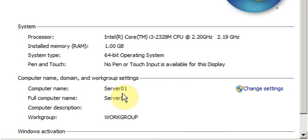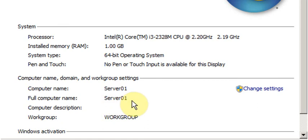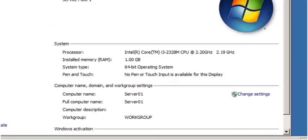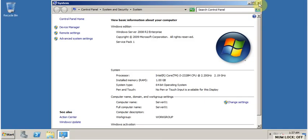Now here under Computer Name, Domain and Workgroup Settings, check the new name. Here it is shown as Server01, and the full computer name is Server01.